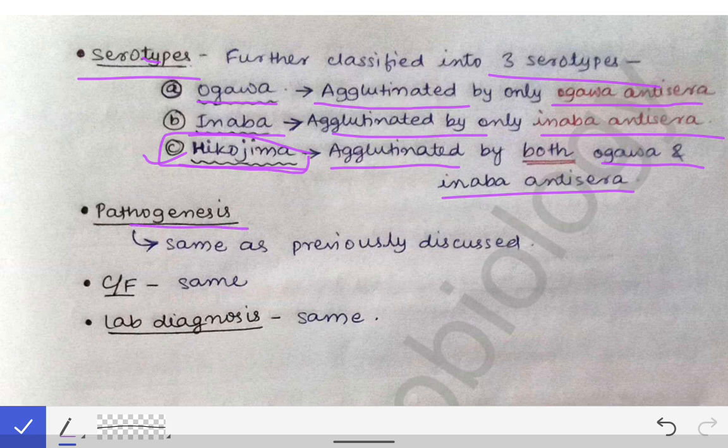The pathogenesis is the same as previously discussed for Vibrio cholerae — it attaches to the epithelium, releases toxins, activates cyclic AMP, inhibits absorption of Na+ and increases secretion of Cl−, increasing NaCl in the lumen, which raises osmolarity inside the intestinal lumen and causes watery diarrhea. The same pathogenesis applies to the El Tor biotype.